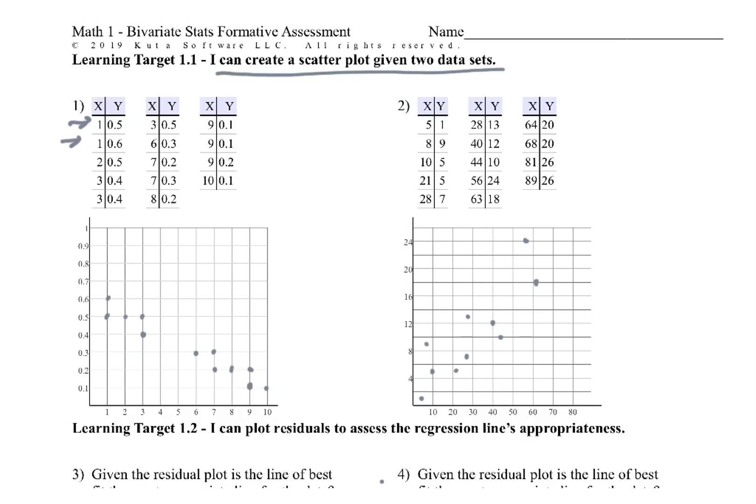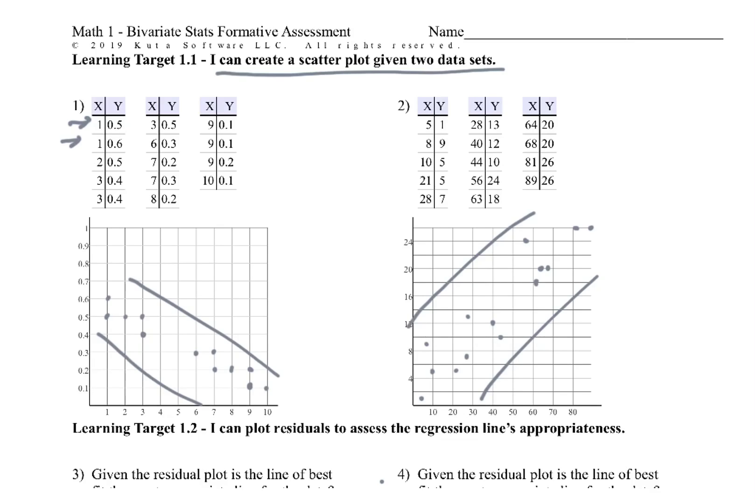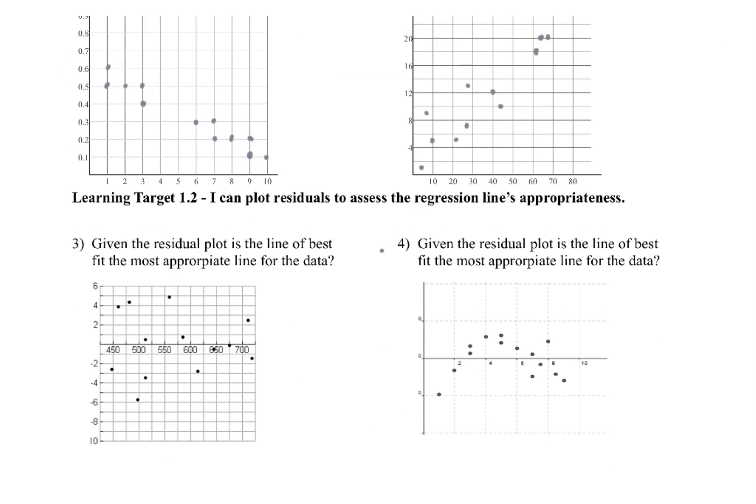63 and 18. 64 and 20. 68 and 20. 81 and 26. And 89 and 26. So something like that. And again, we could talk about how this is a weak positive, probably a strong negative. But all we had to do was graph it, so that's all we did right there.